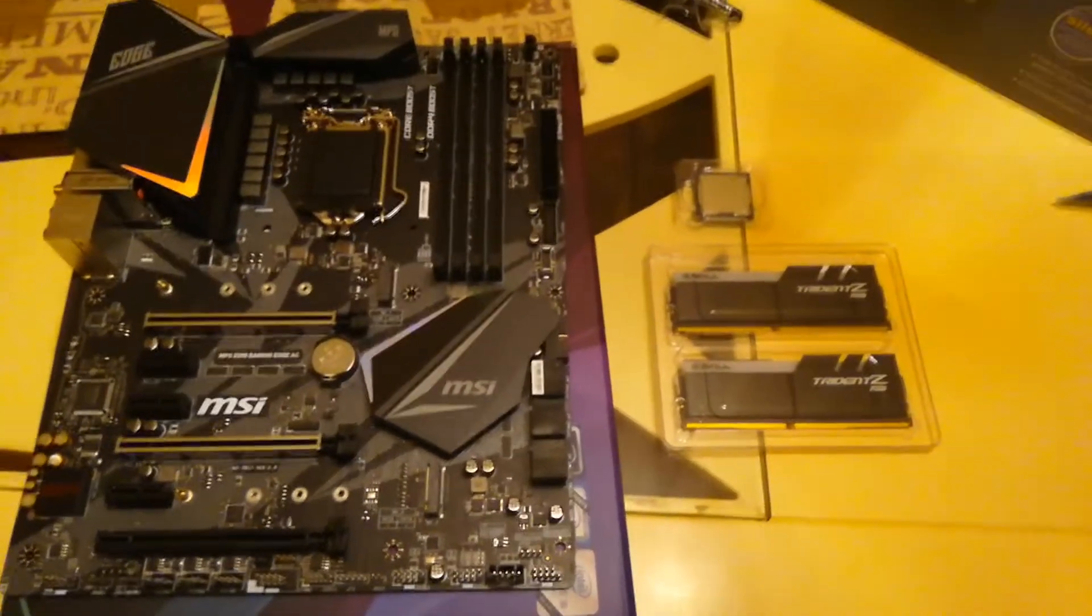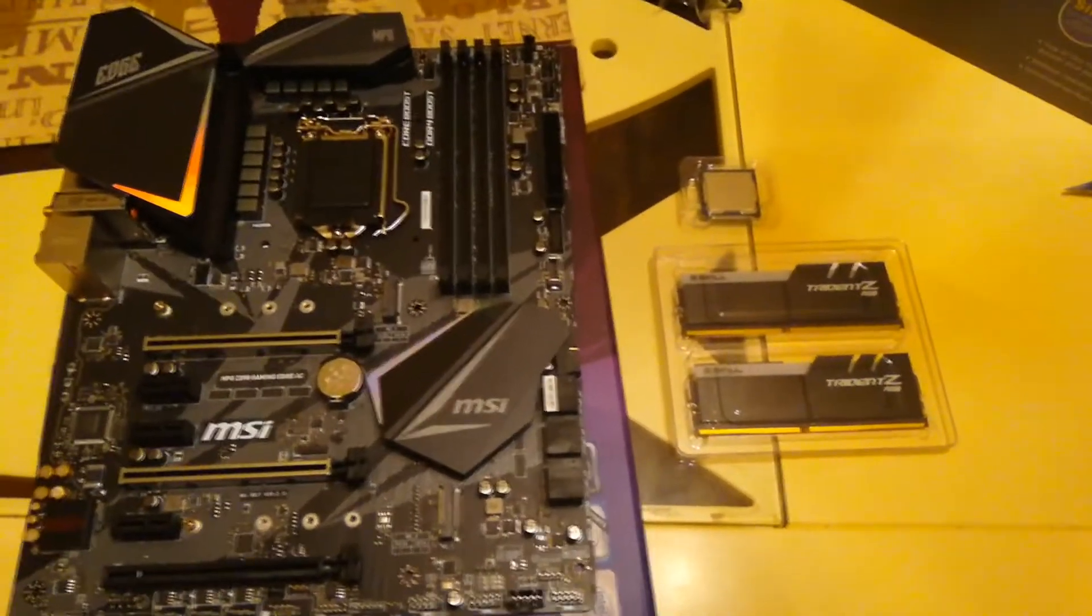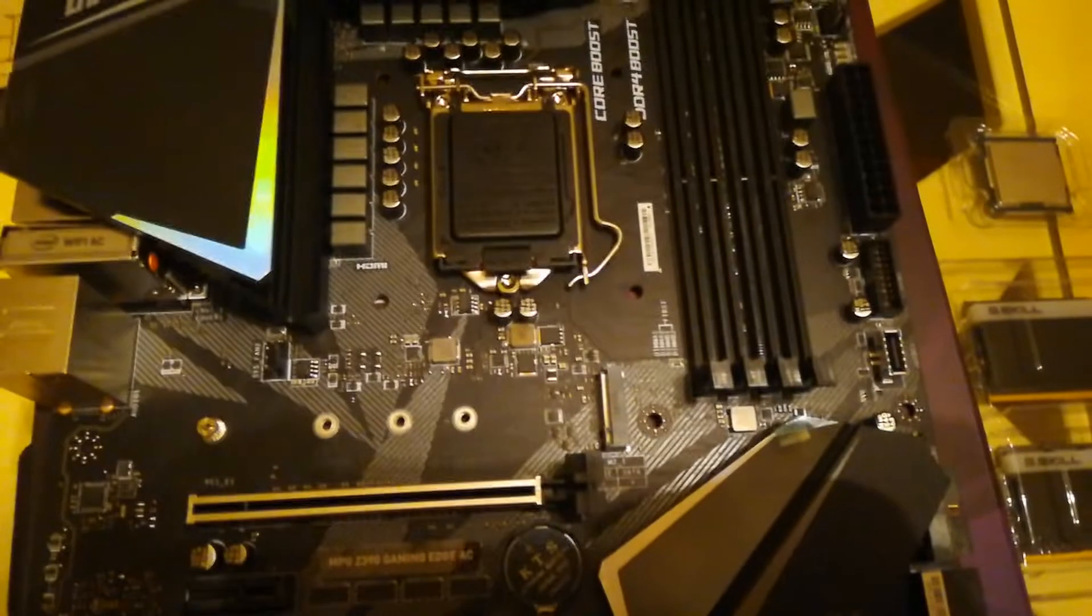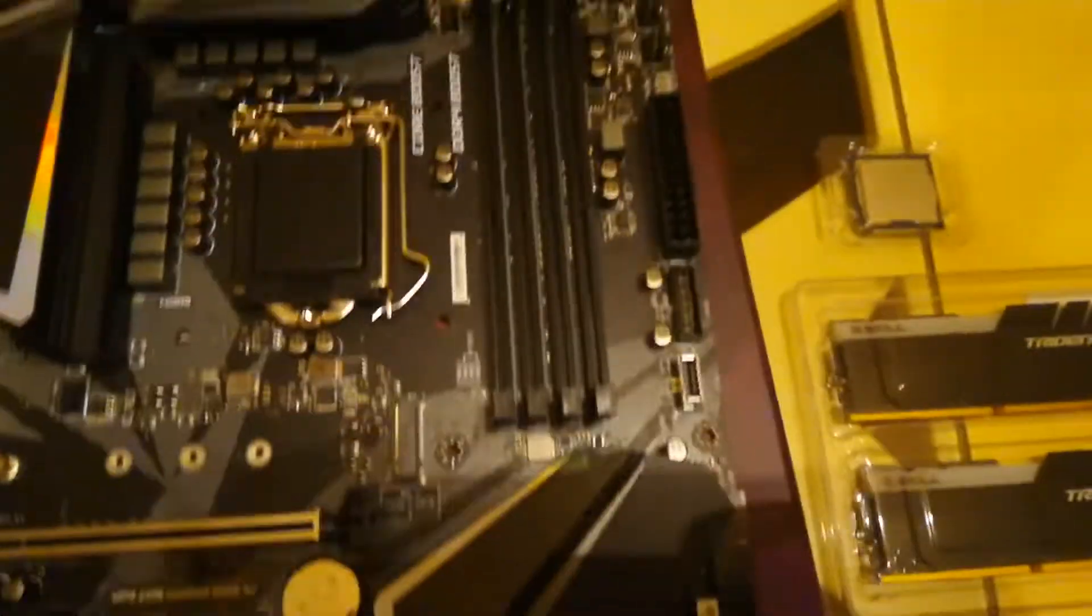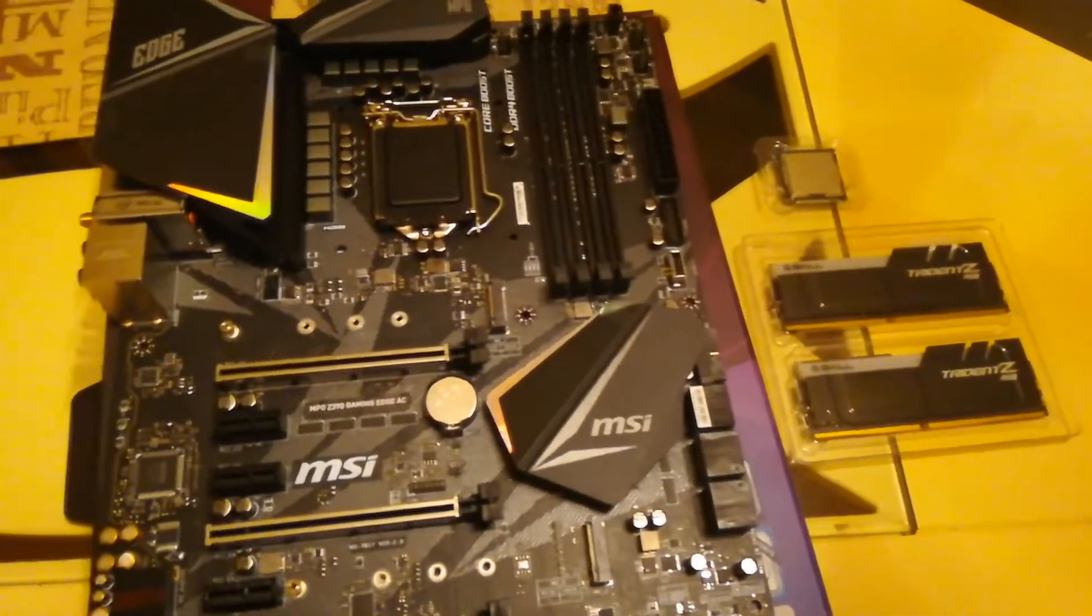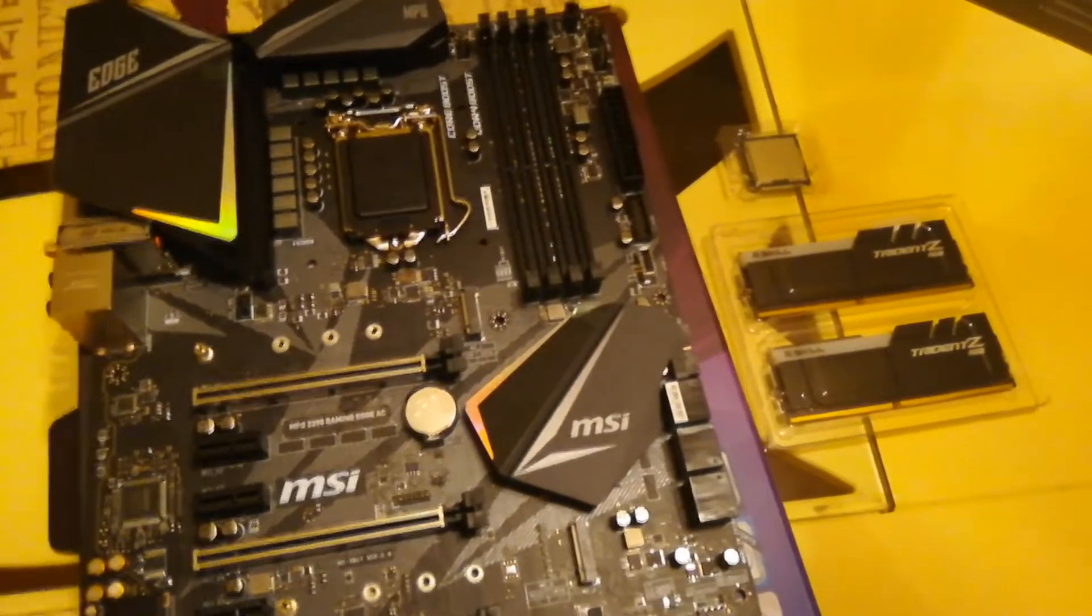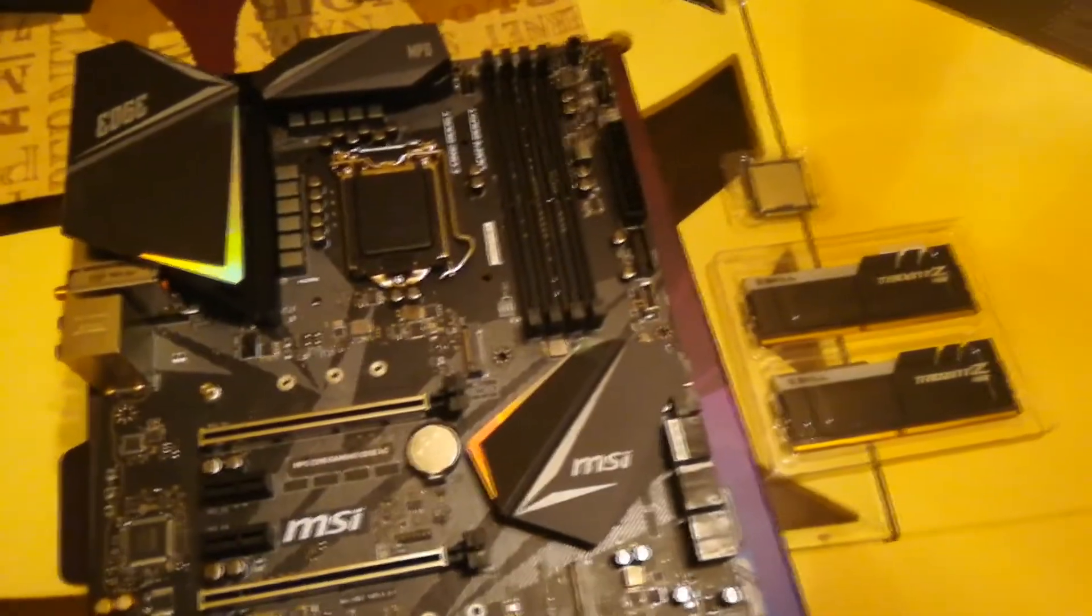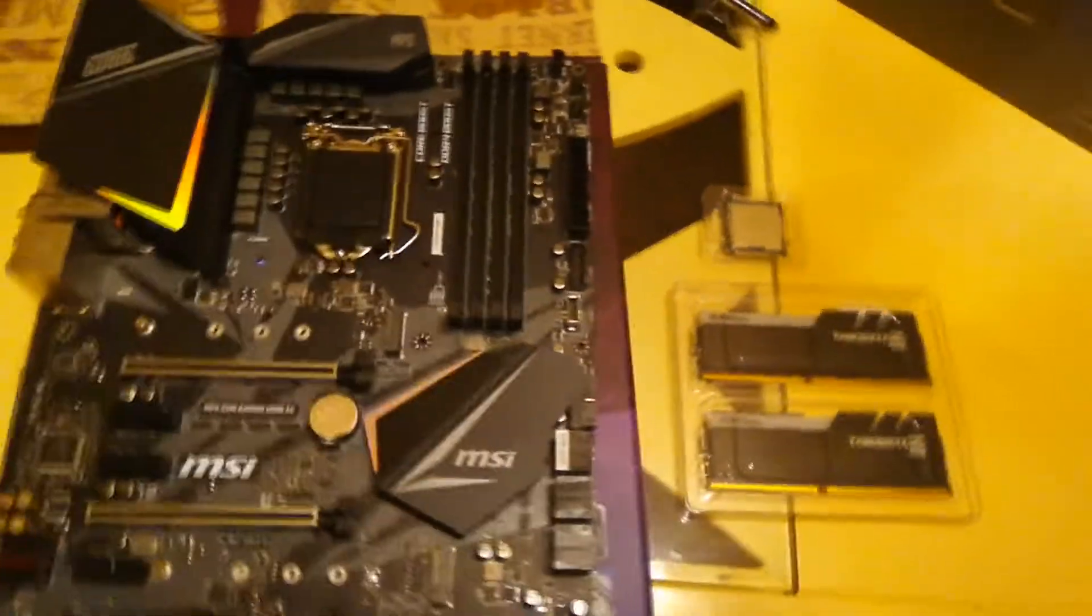Okay, so as you saw in those timelapses, hopefully, we got the RAM out and the CPU out. So basically, we're going to put the CPU in first, then we're going to put the RAM in. And I don't think I can film myself doing this as I'm alone right now. Okay, anyway, let's go.